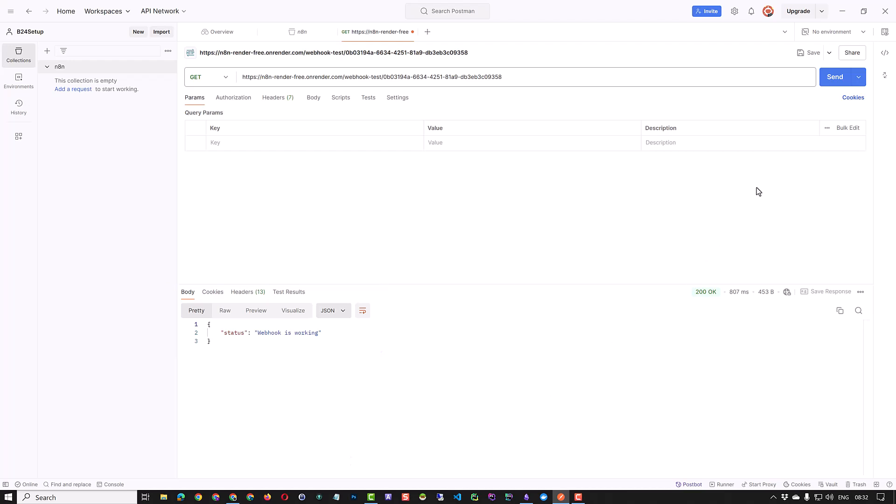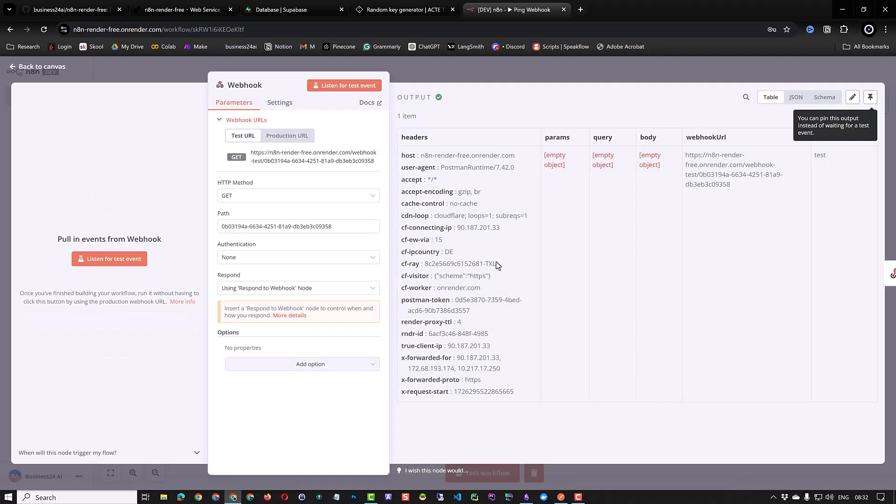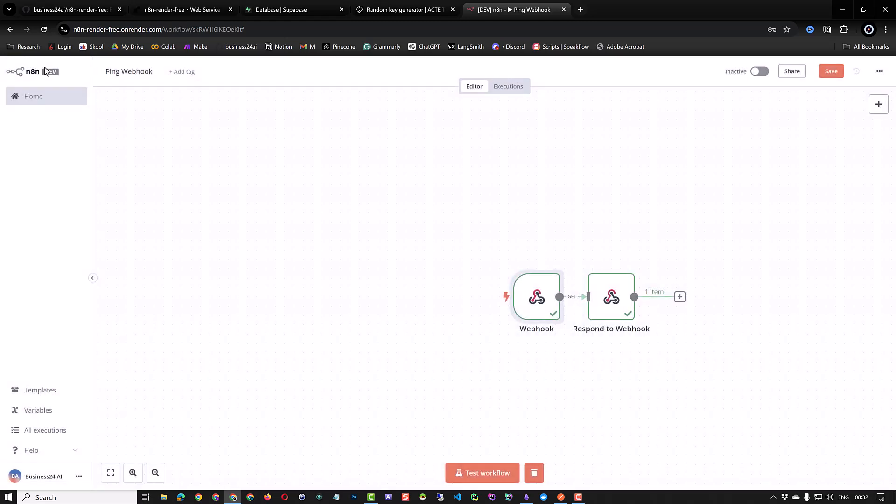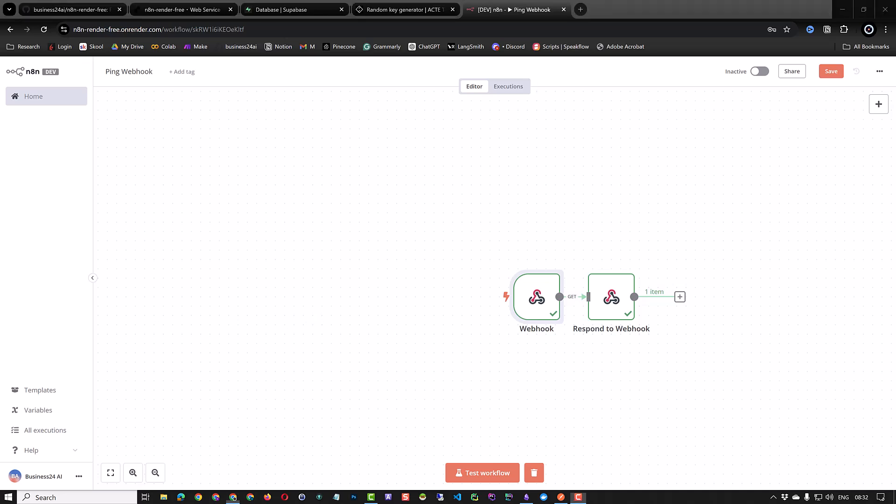When we navigate to N8N, we can see that we received a request from Postman with a lot of information. If we go back to our workflow, we see the green checkmarks. We see that our workflow on our self-hosted N8N on render worked as expected. It was triggered by a webhook and an external event over the internet.